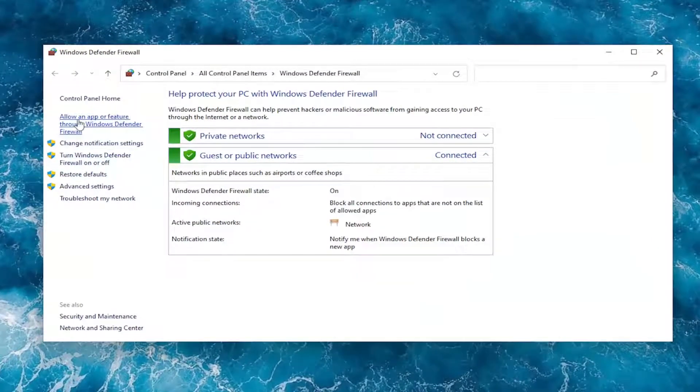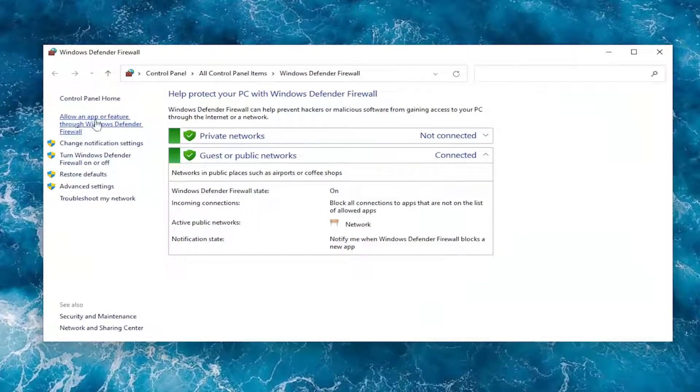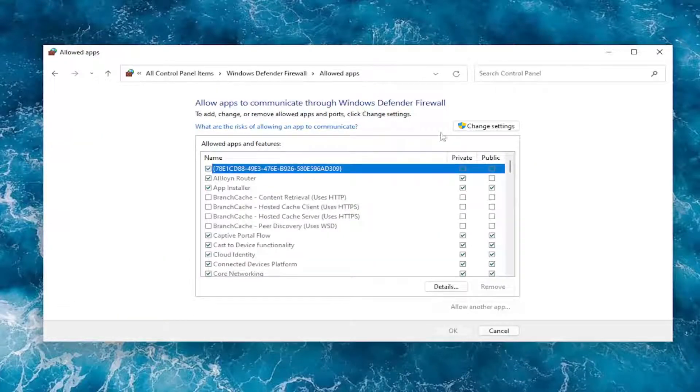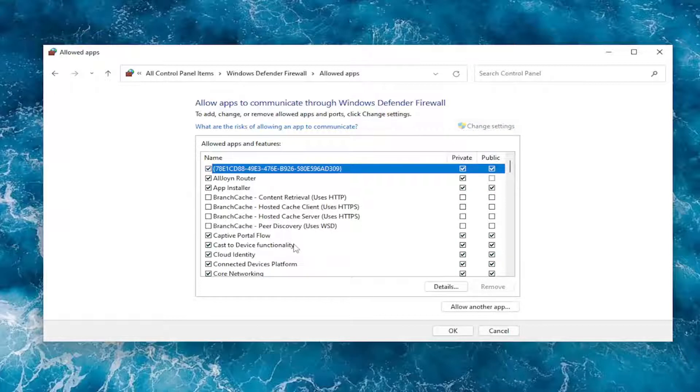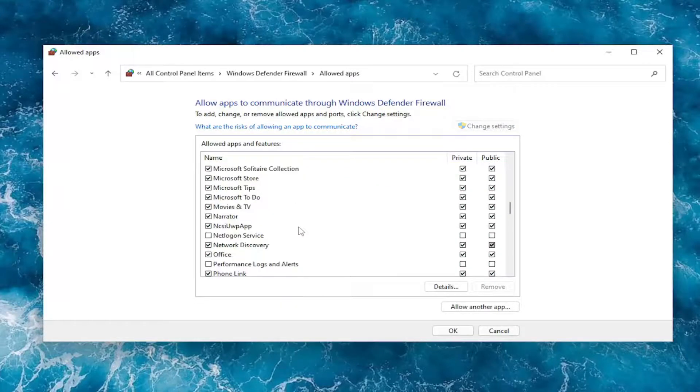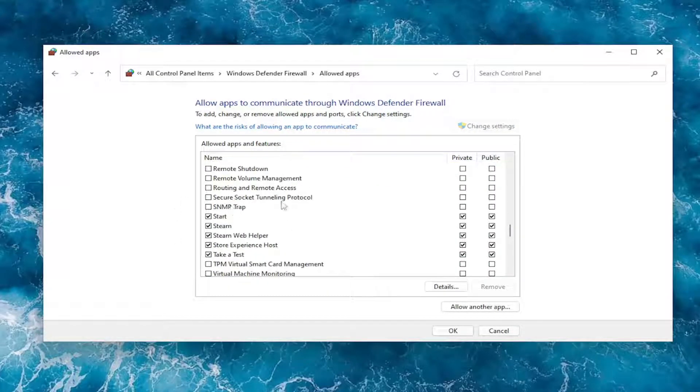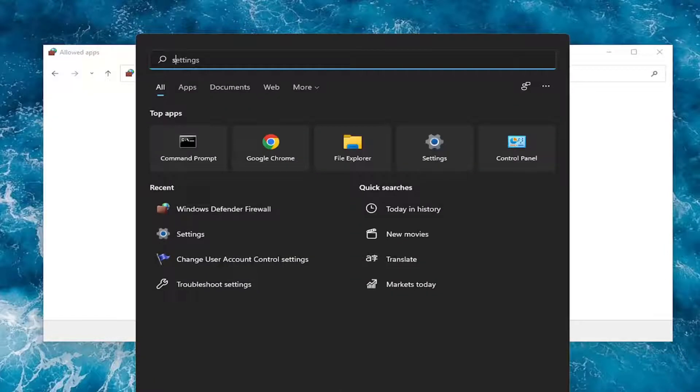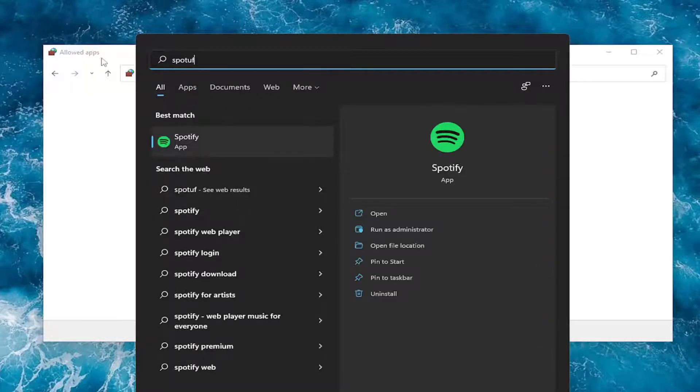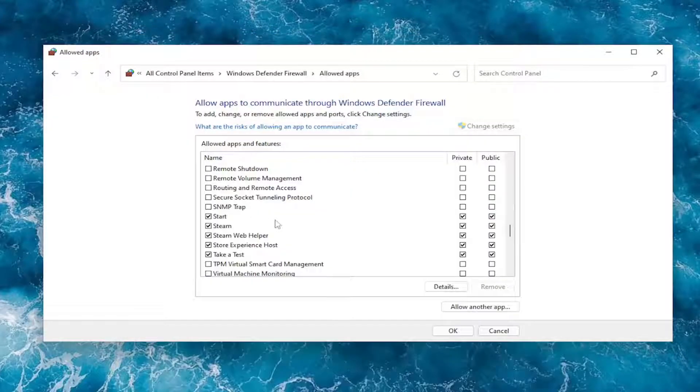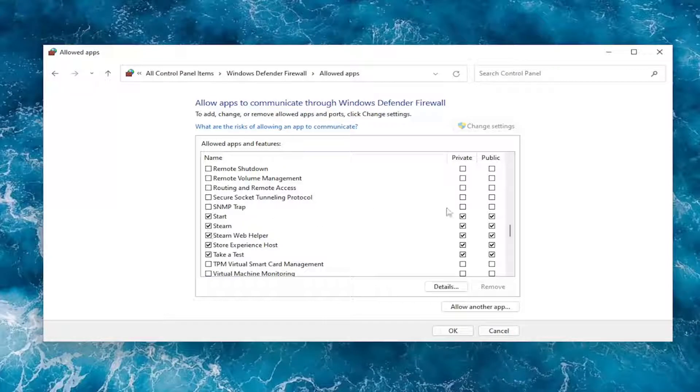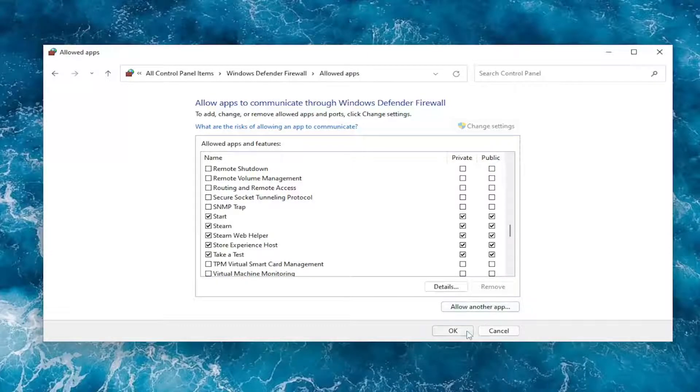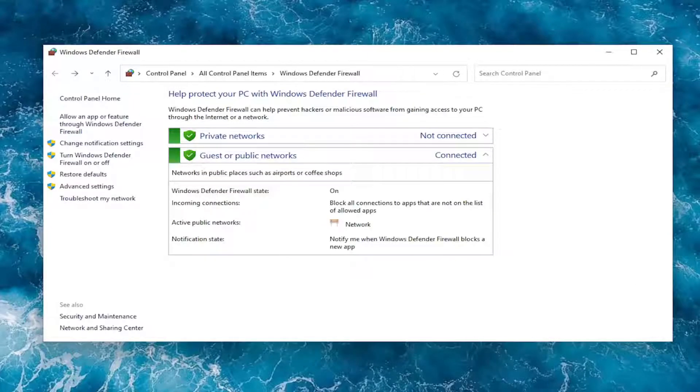Select on the left side versus allow an app or feature through Windows Defender firewall. And now select versus change settings over here on the right. Go down to Spotify, which strange enough, it is installed on the system. But for some reason, it's not showing up in the firewall settings here. But if it was, you'd want to go ahead and make sure both private and public settings were both checkmarked next to it. And then you would select OK, if for some reason it was not.